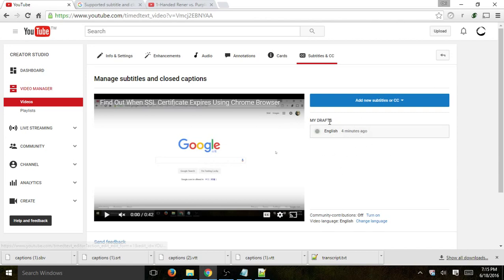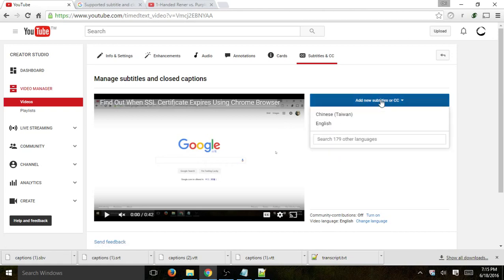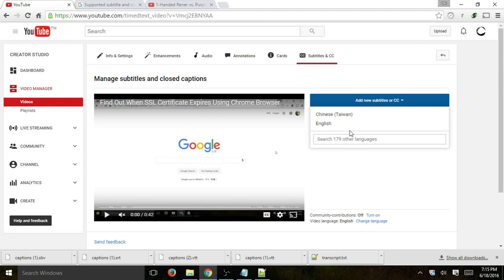And you'll basically be able to see all of the translations or all of the captions that are there. And right now we just have a draft which we're going to discard. But if you don't have anything, you can click on add new. And now you're going to select the language or search and then select your language. Let's go to English for example.